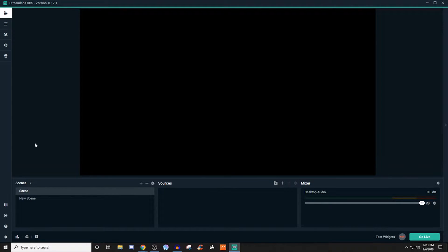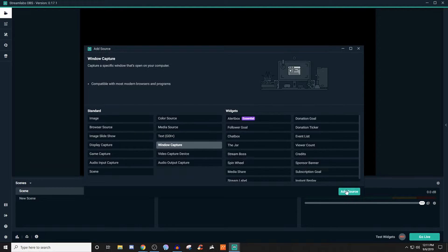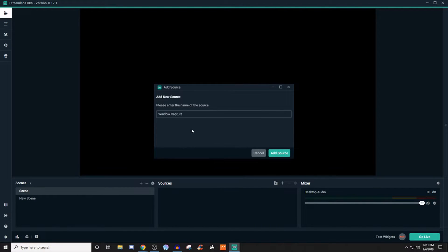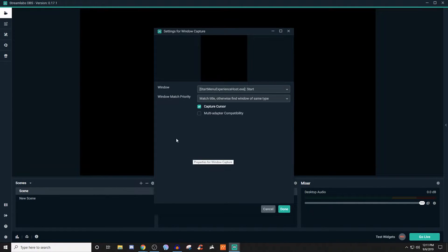First things first, you want to go ahead and create your scene. Once your scene is created, go over to sources, click on the plus, and you're going to go to window capture. When you click on that, you're going to add source — or you can double click on it and it will do the same thing. Then go ahead and name it and click add source.